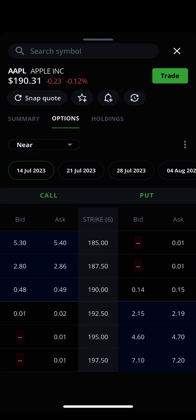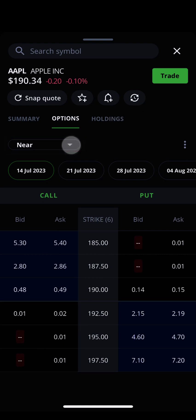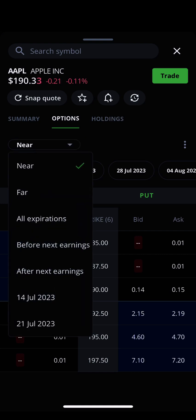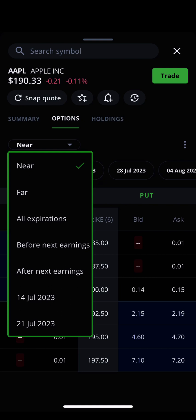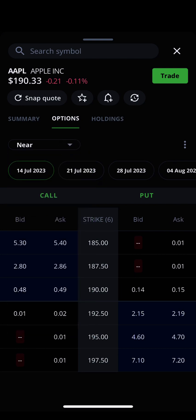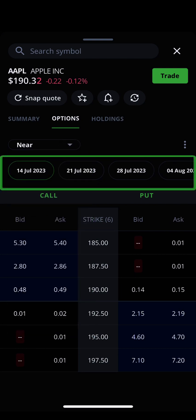Edge Mobile makes placing an options trade easy. First, from the options page for a security, use the drop-down menu to select an expiry date in the future. You can choose expiration dates as soon as today, or one year or more in the future. When you change the expiry date, expiration dates will update automatically to show what's available in that range.